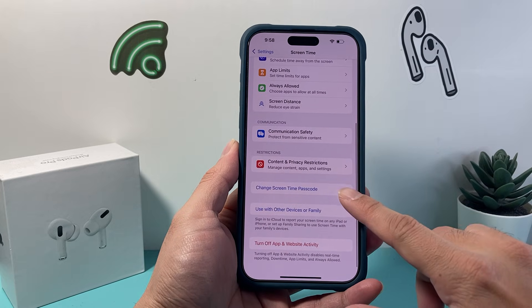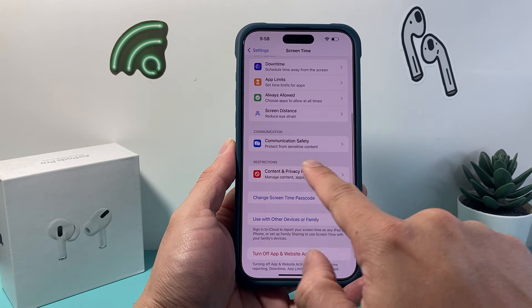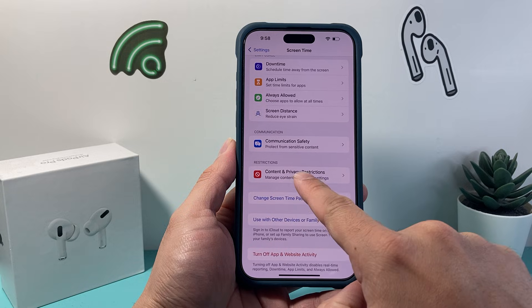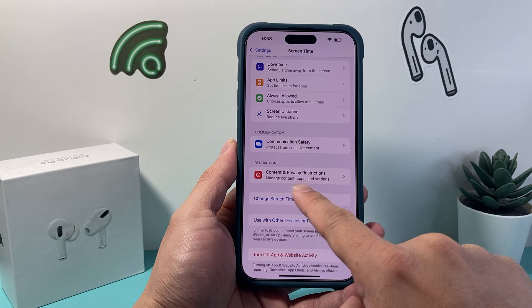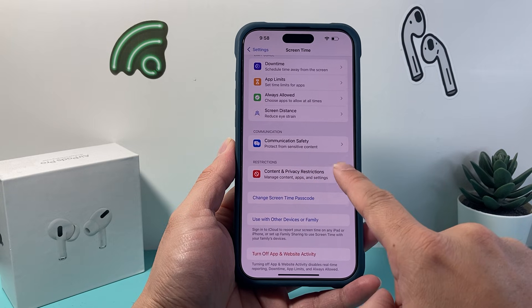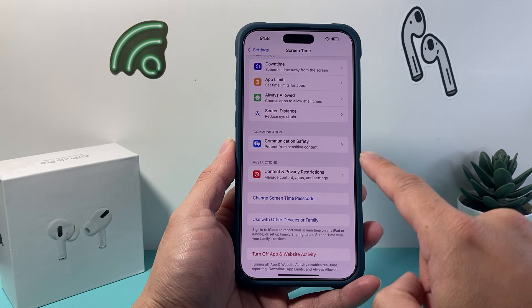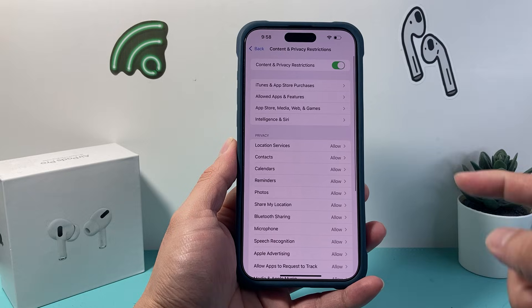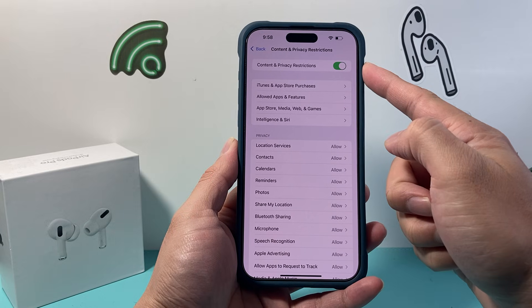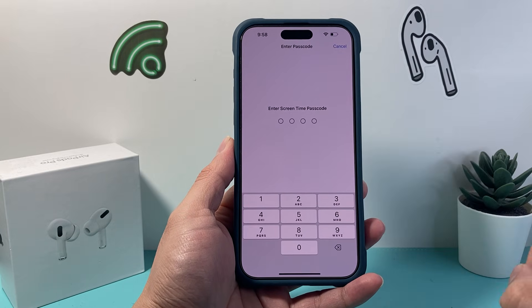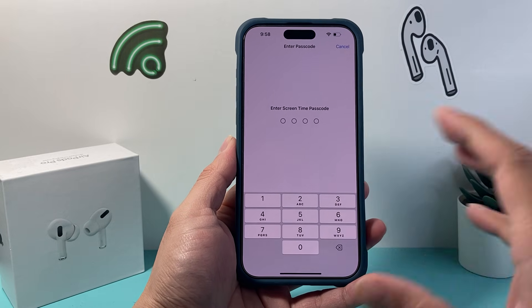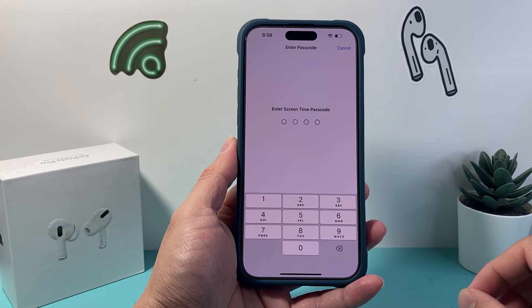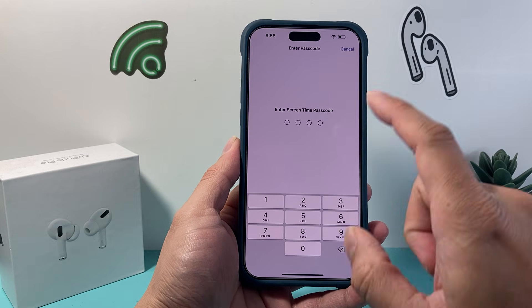If you go ahead a little bit further, you can see there's a section called Restrictions, which restricts certain content, privacy settings, and apps. We're going to tap on that, and right up top here, you want to go ahead and turn that toggle off to completely turn off any restrictions that you may have.